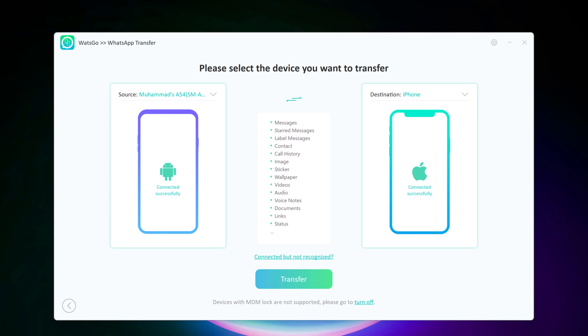On the WatsGo screen, you'll see your phones displayed. Double check that the source phone—the one with your existing WhatsApp data—is on the left, and the destination phone, your new phone, is on the right side. You can click the arrow button to change the position, then click on Transfer.